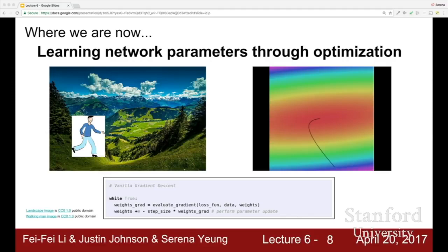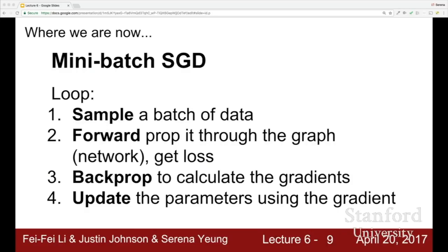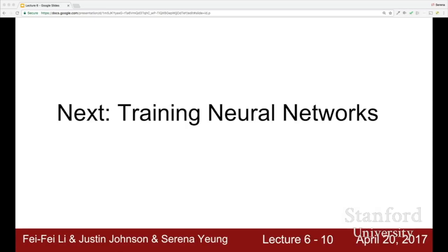The whole process is called mini-batch stochastic gradient descent: we continuously sample a batch of data, forward prop it through our network, get the loss, back prop to calculate gradients, and then update the weights. For the next couple of lectures, we're going to talk about some of the details involved in training neural networks.